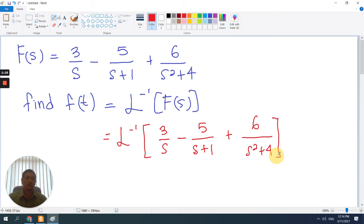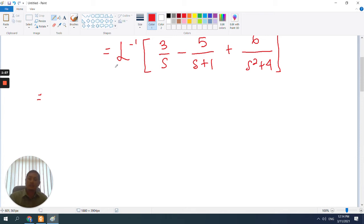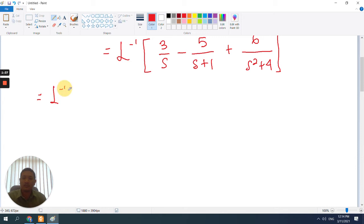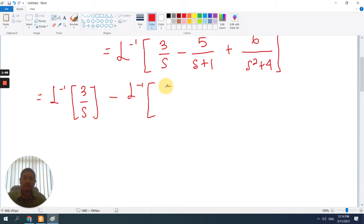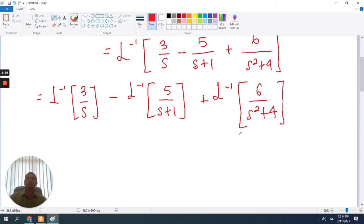Here we can actually perform the inverse Laplace transformation individually on each of the components. So we can rewrite it as: inverse Laplace of 3 over s, minus inverse Laplace of 5 over s plus 1, plus inverse Laplace of 6 over s squared plus 4. We can do this one by one, step by step.